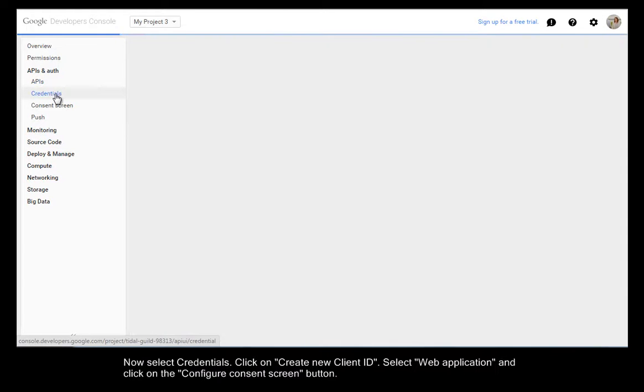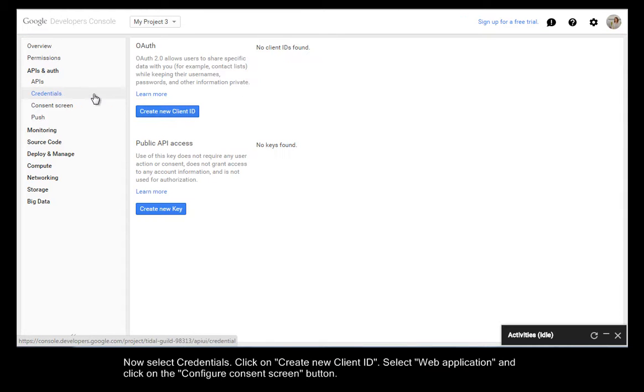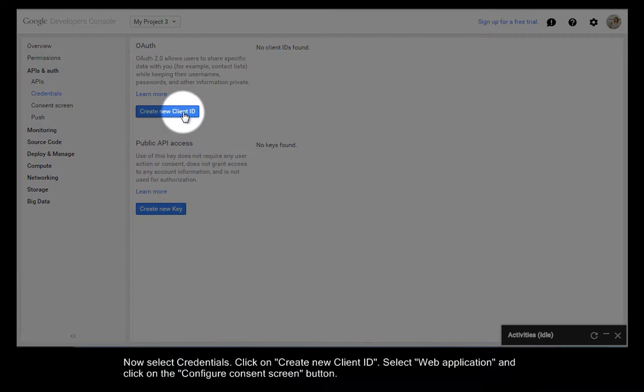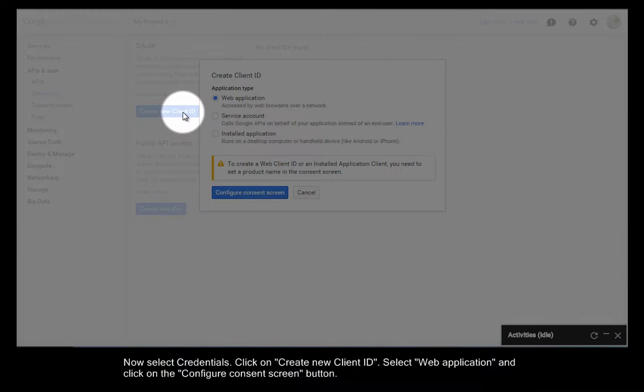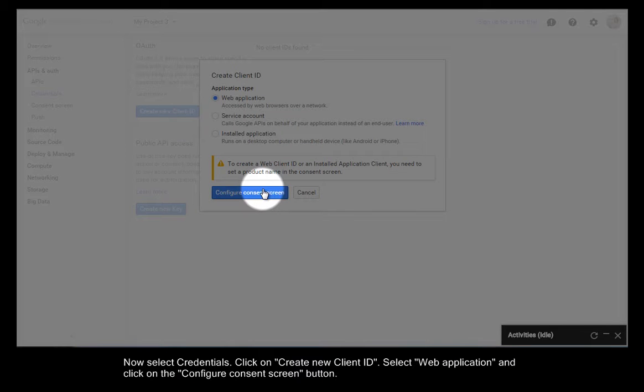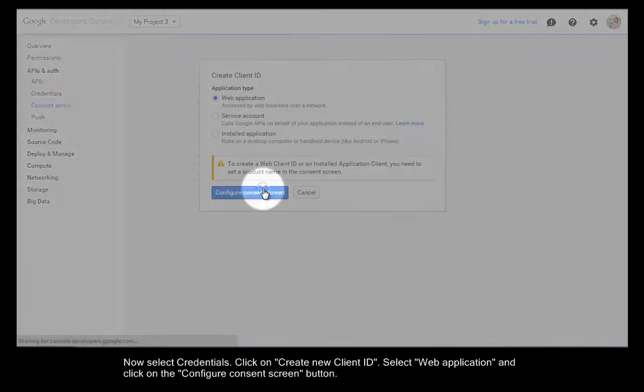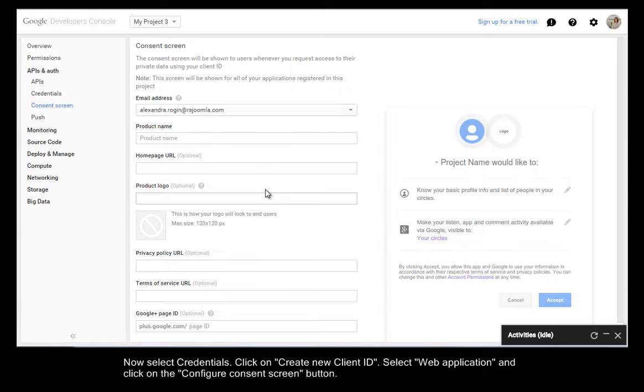Now select Credentials. Click on New Client ID. Select Web Application and click on the Configure Consent Screen button.